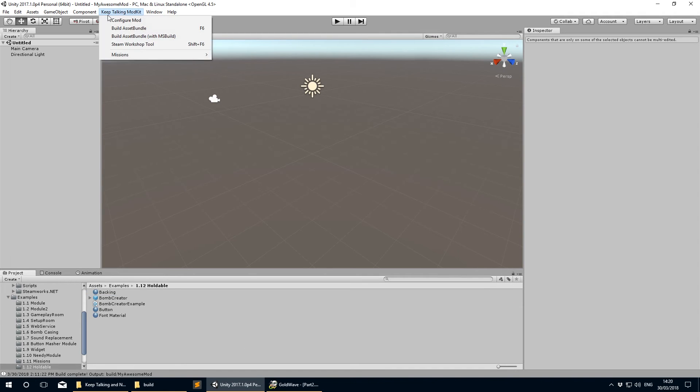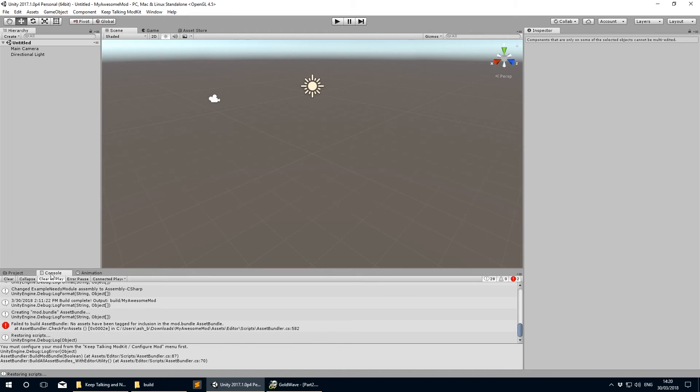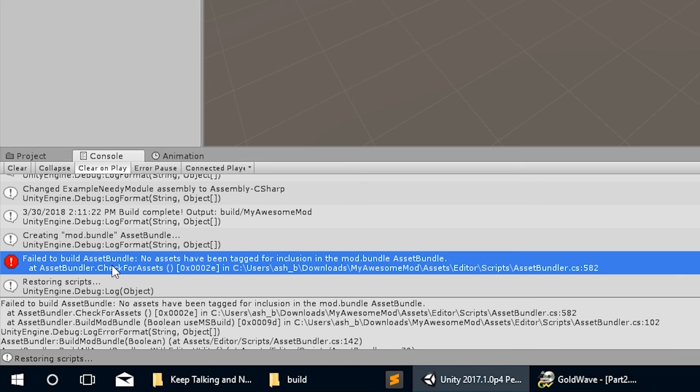Note though, if you now try to build the bundle, the bundler will throw up an error in the console saying there are no assets tagged for the mod bundle. So you can't build anything until we've actually started making our own mod with the mod kit.